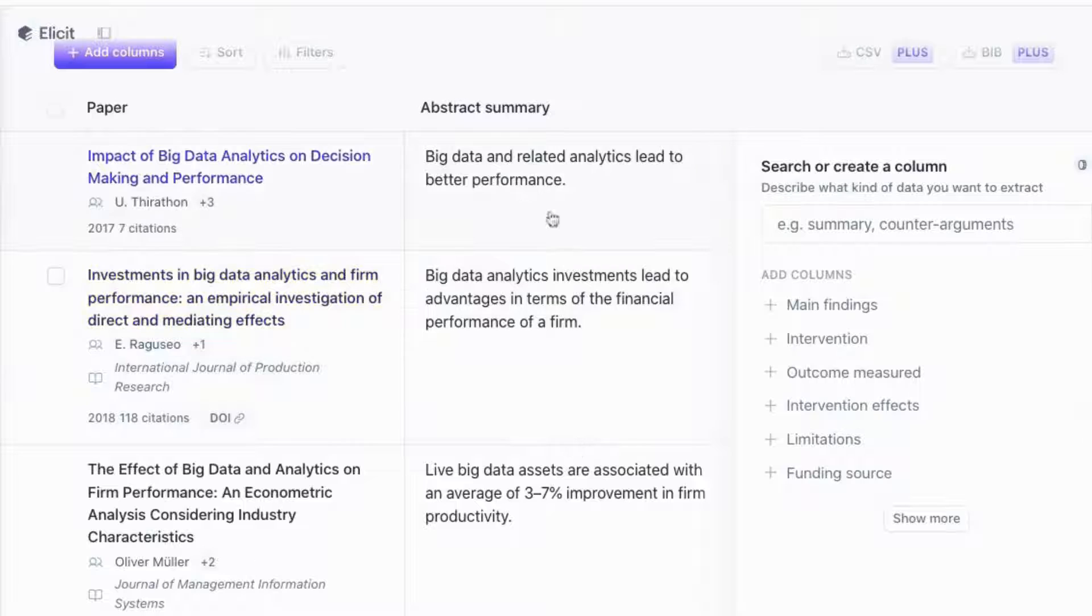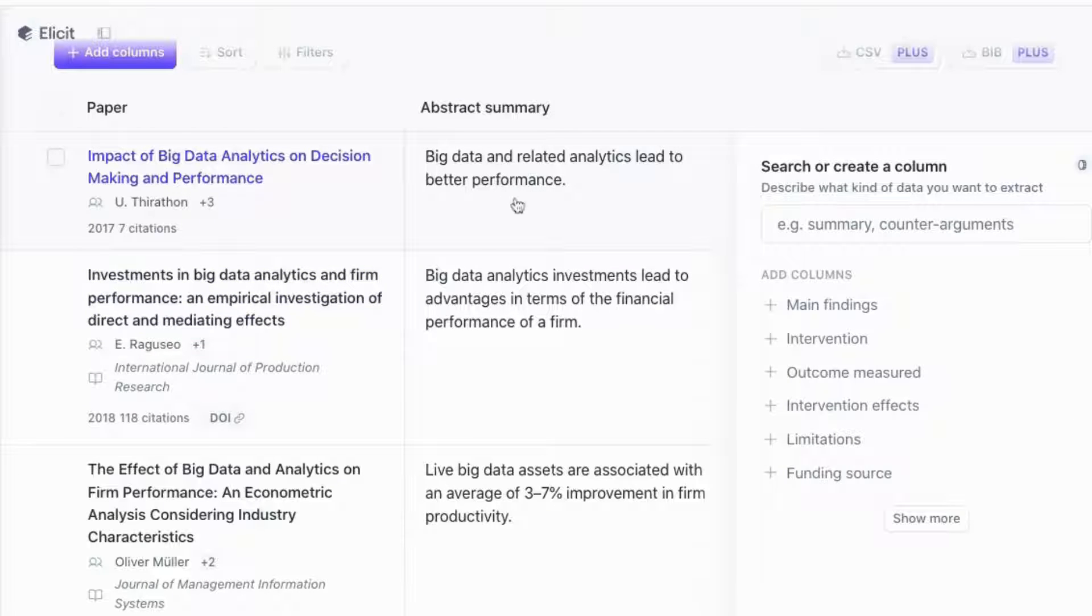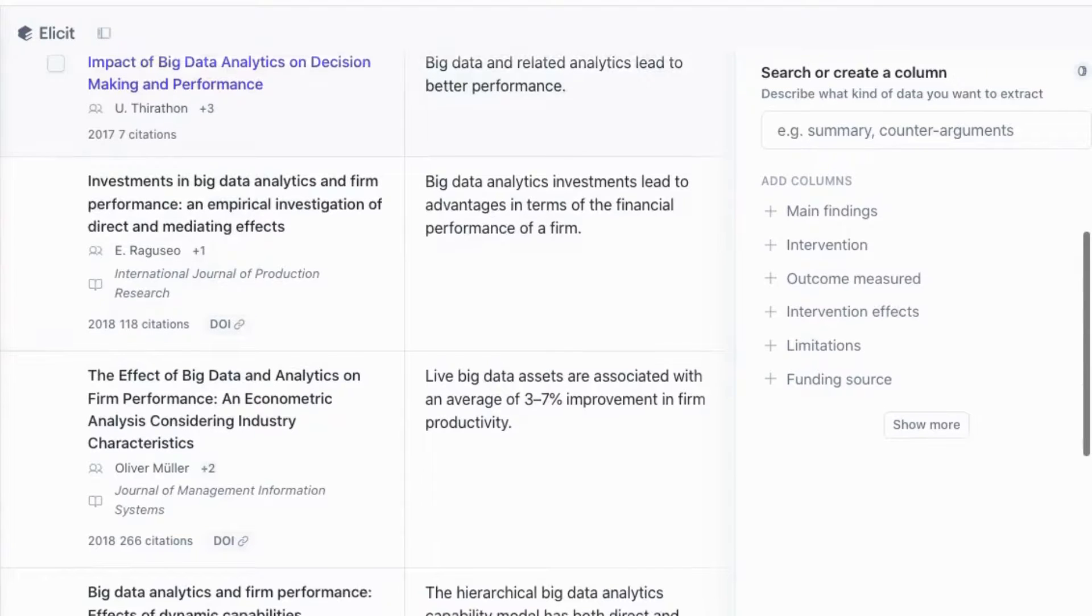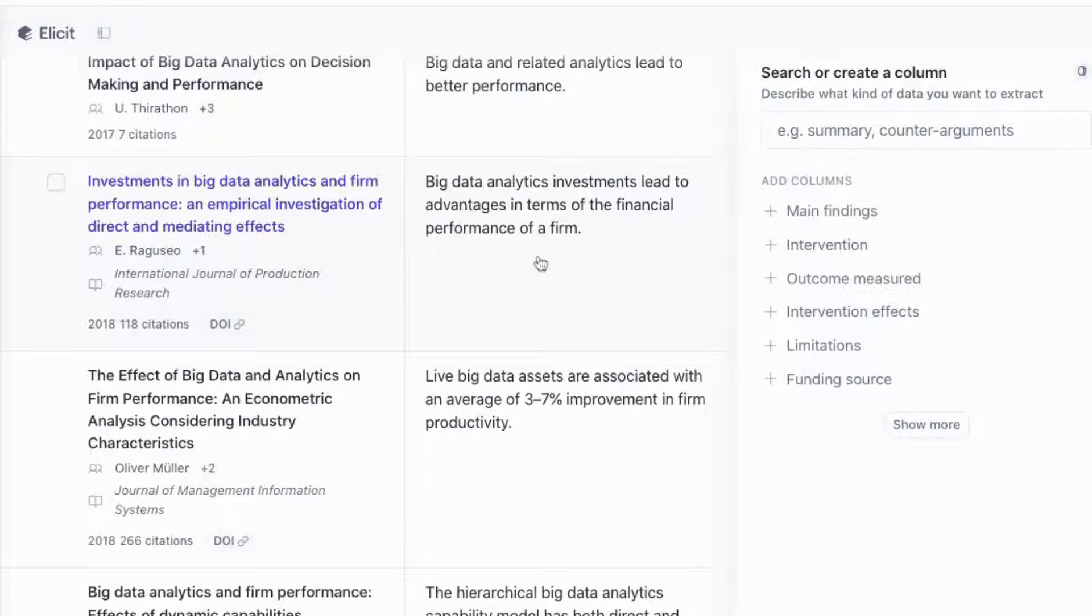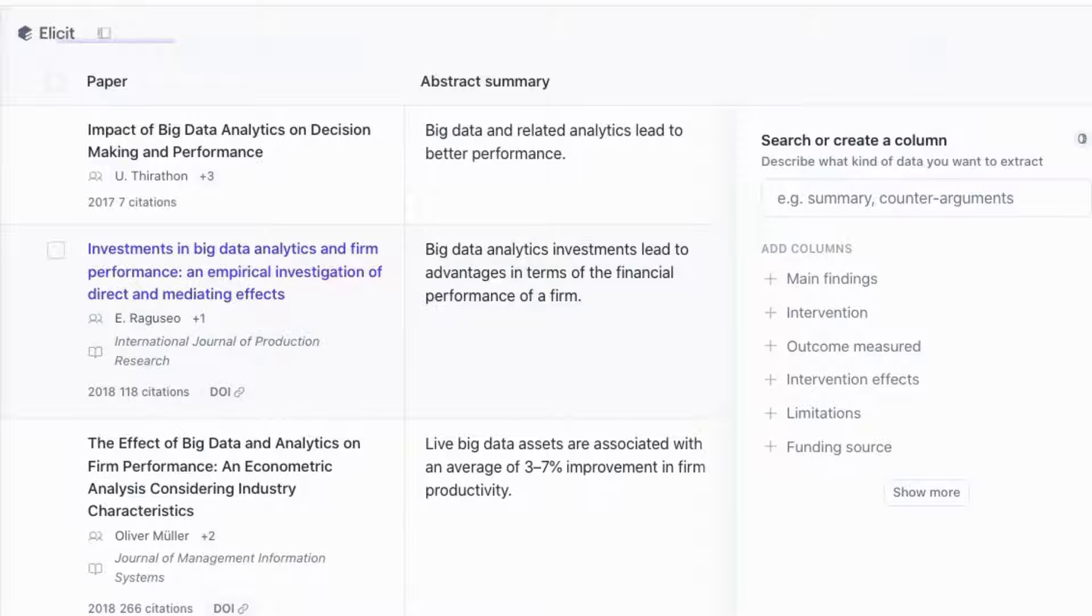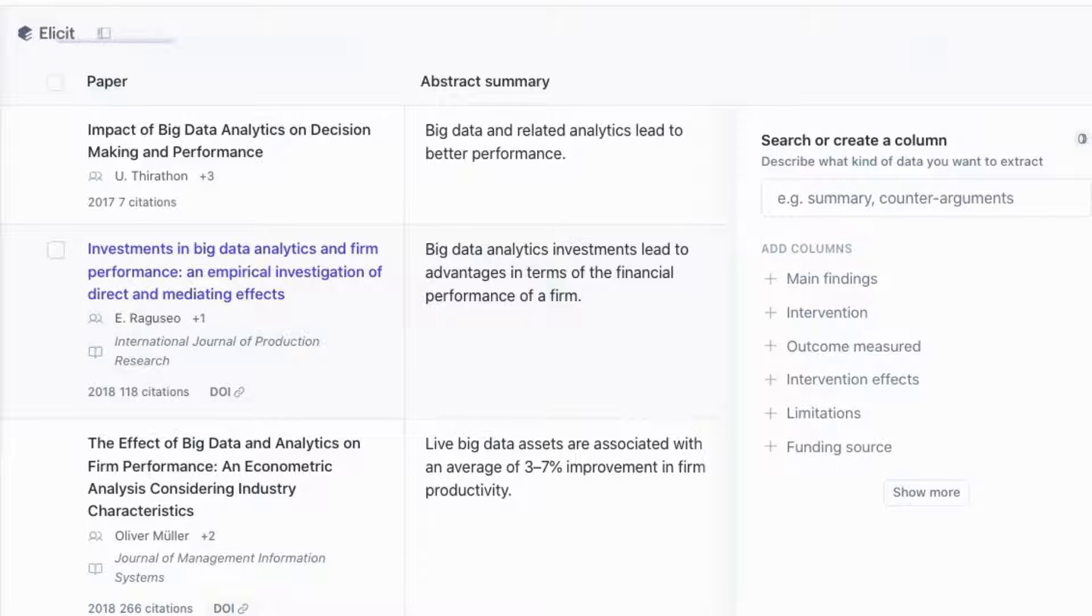Now we can see that here we have the papers that have been extracted and a simple summary for each paper, and the summary is actually quite accurate. Here it says big data and related analytics lead to better performance. Big data analytics investments lead to advantages in terms of financial performance of the firm and so on. An important thing to remember: the summary actually extracts the information directly from the abstract, so make sure that if you are using it to write your literature review that you paraphrase certain aspects so that you're not plagiarizing any actual papers.